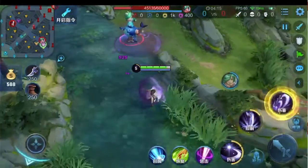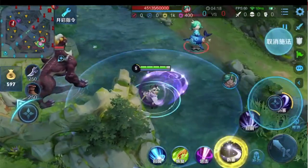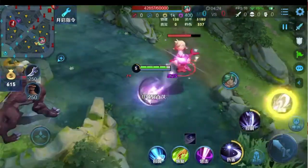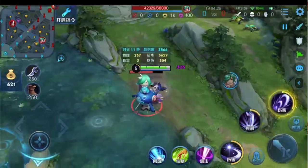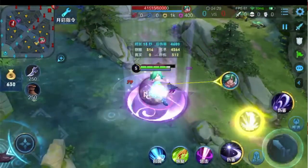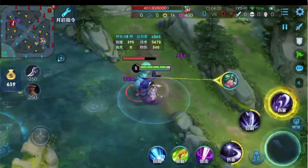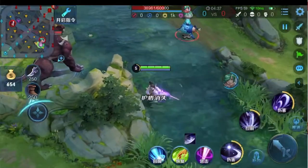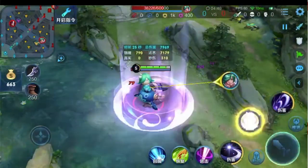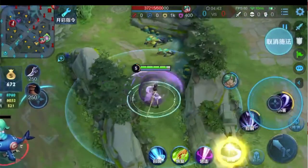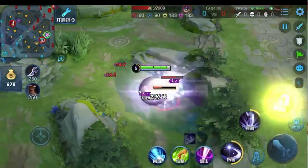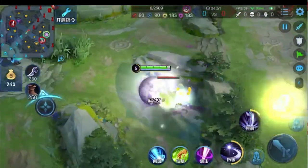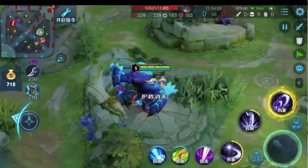Before I introduce the gameplay, I will first demonstrate the advanced operation of Luna. If you have mastered 1-3-2-3, try practicing 1-3-A-2-A-3-A-3. This is a set of high-damage techniques suitable for medium and long range combined. This technique allows Luna to hit Skill 3 three times in a short period of time, which can be used in pursuit or to find herself in a combined situation with low health and run away.